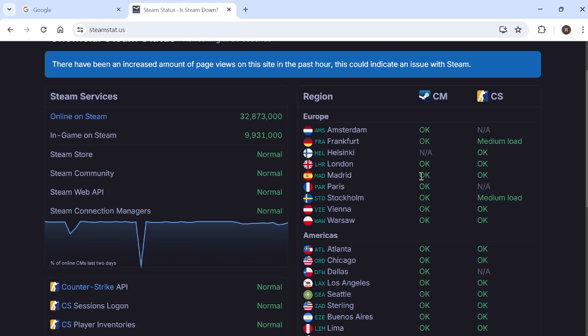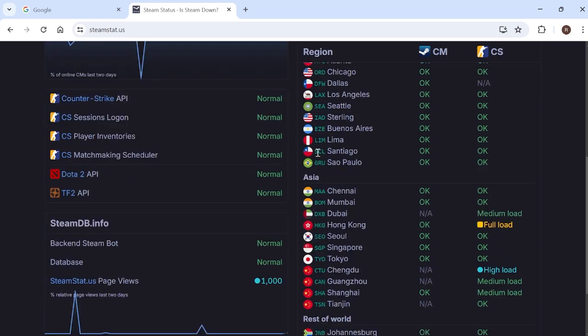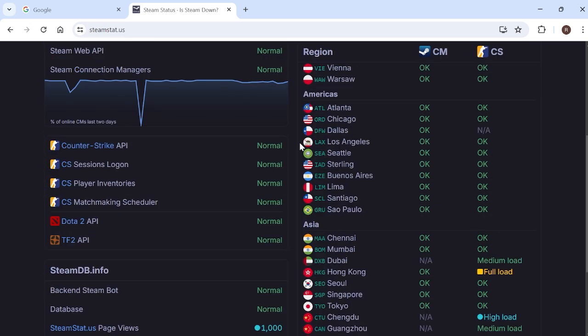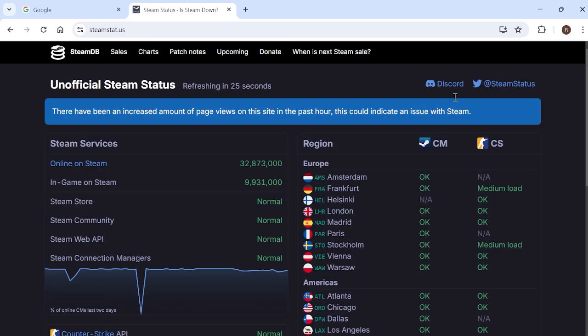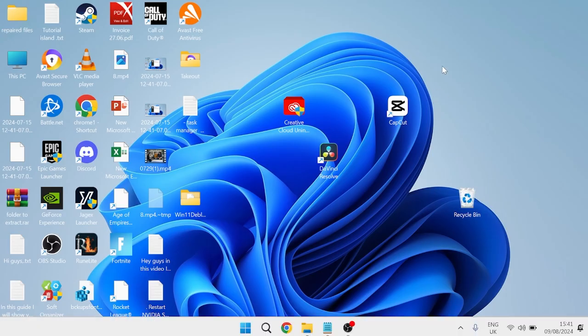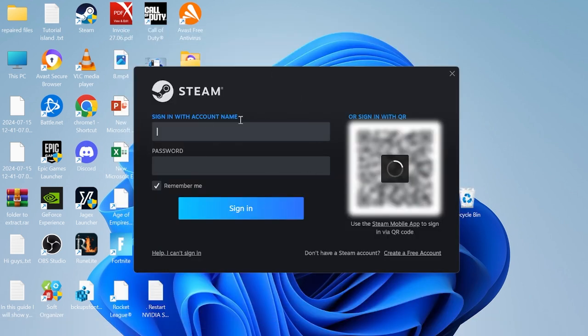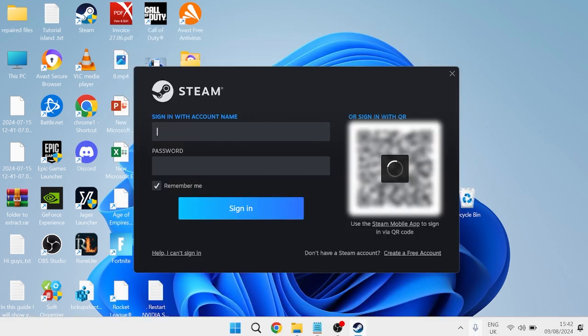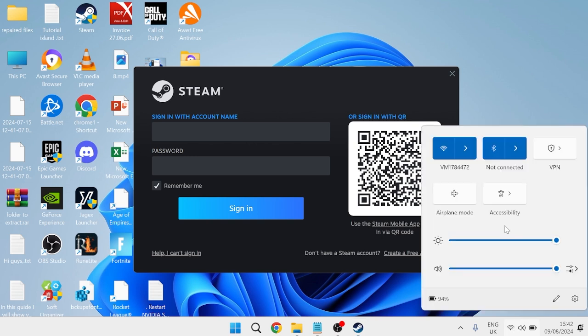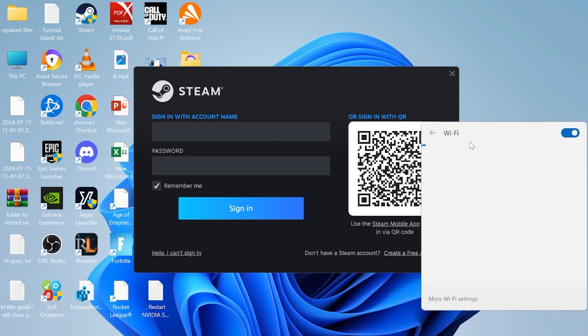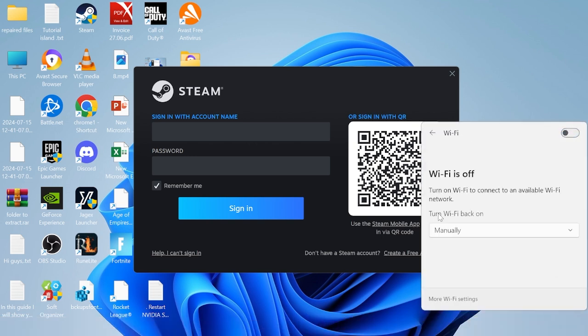Now if everything seems okay and operational like they do in here, then the very last thing we can do is head back over to the Steam application. Once you're in this Steam login page, come over to your internet or WiFi options down here and turn off your WiFi.